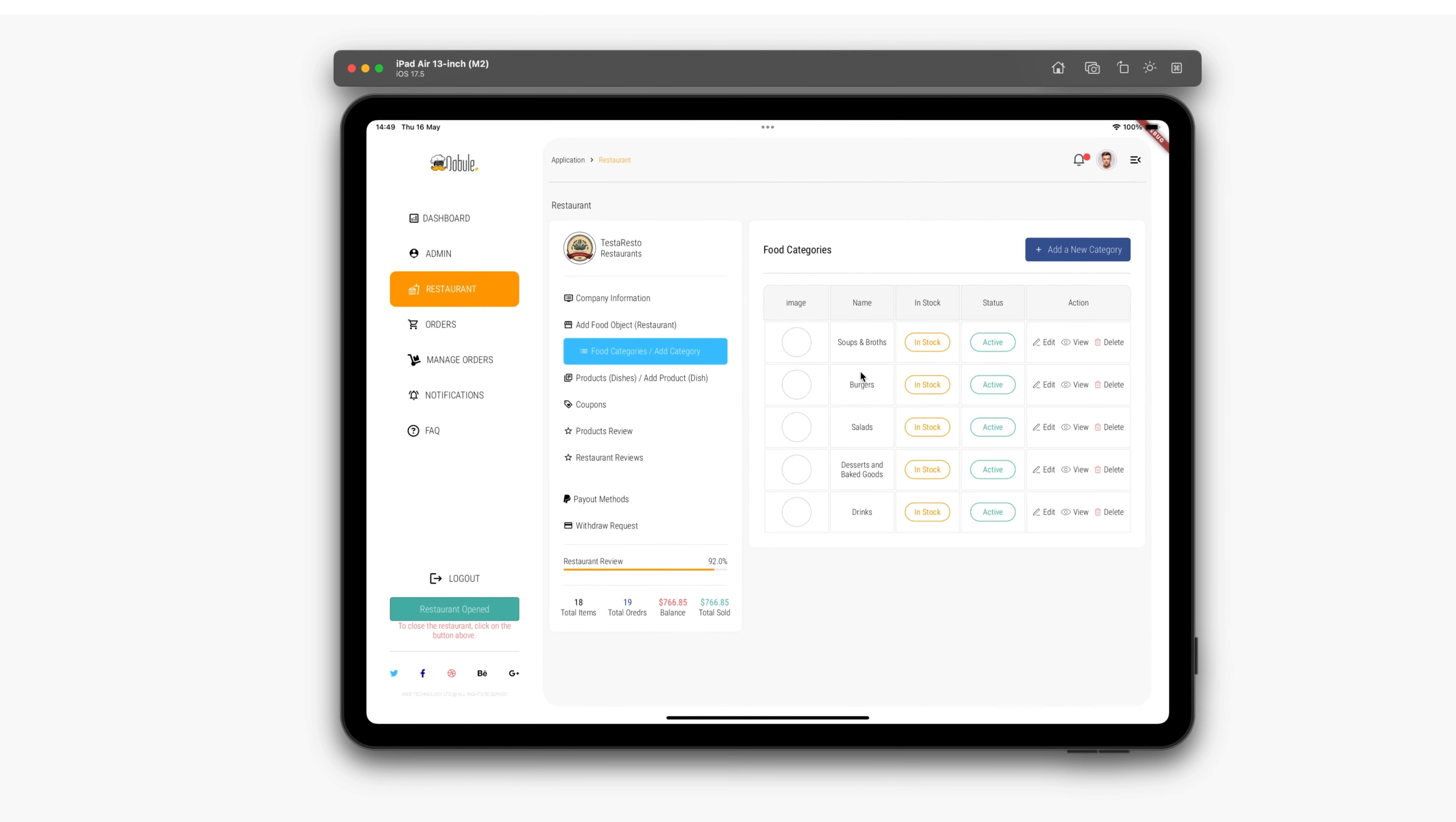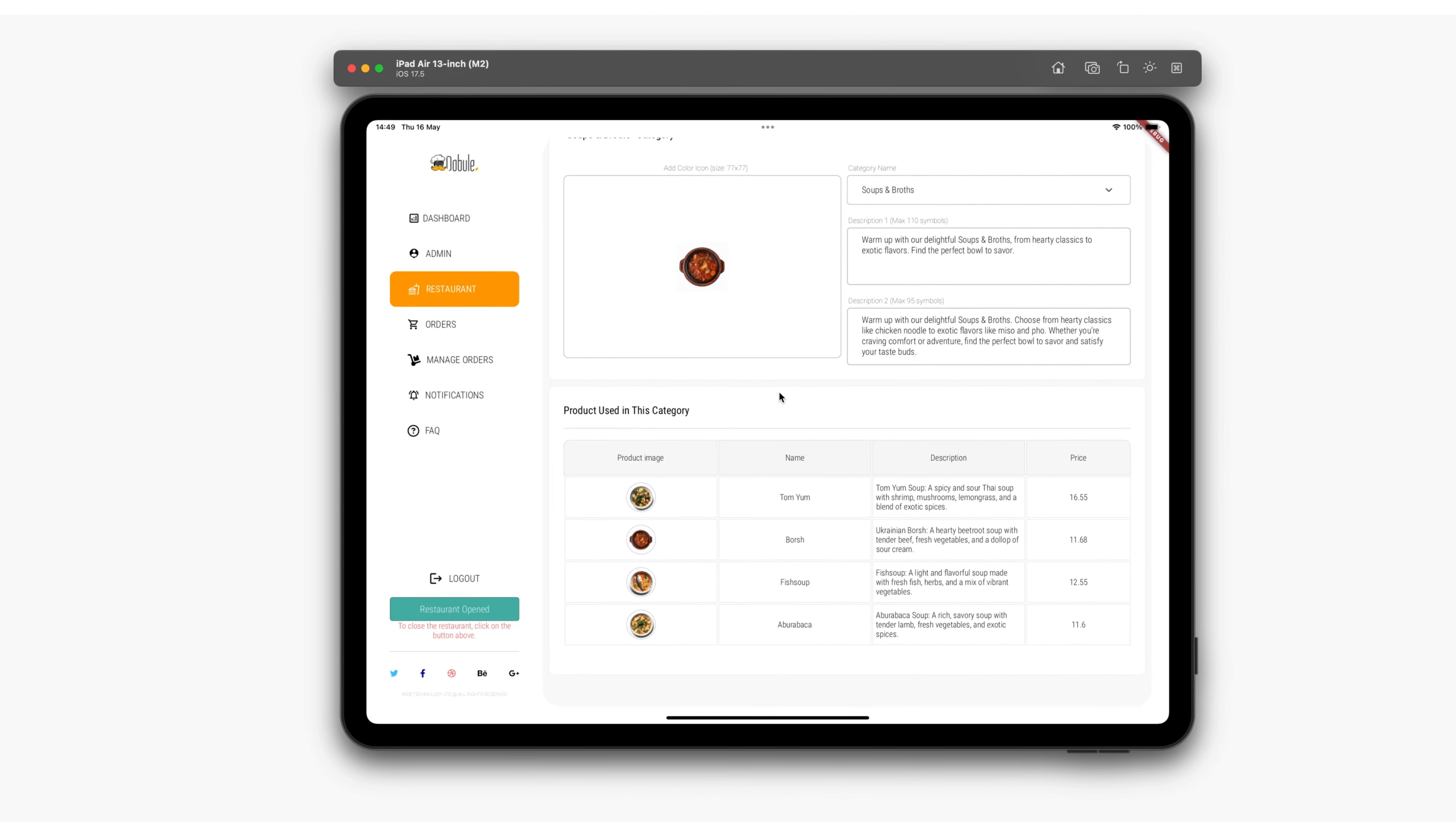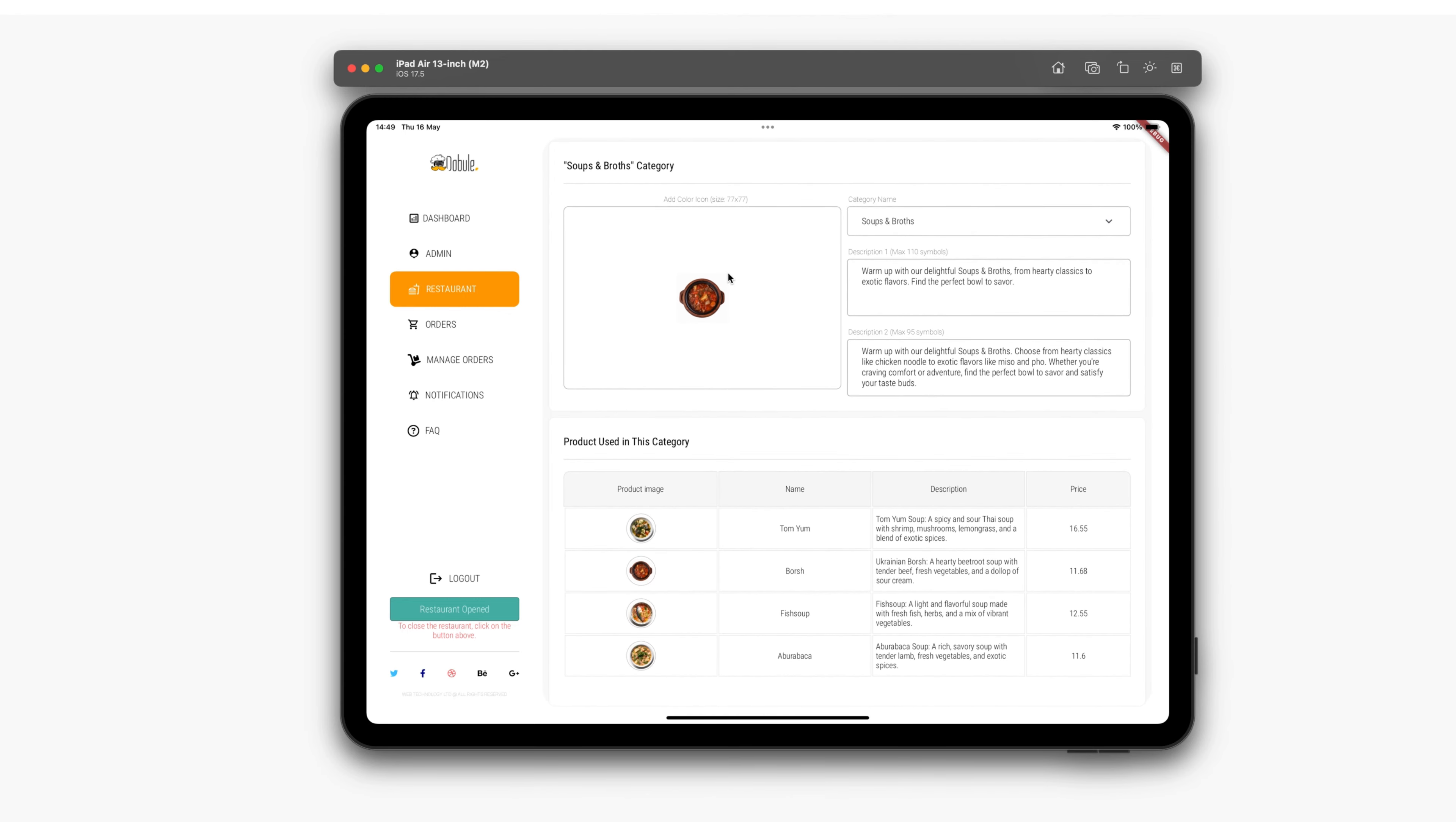Next is the food category section. All restaurant products are categorized, and we can view which products are in each category, or create a new category.